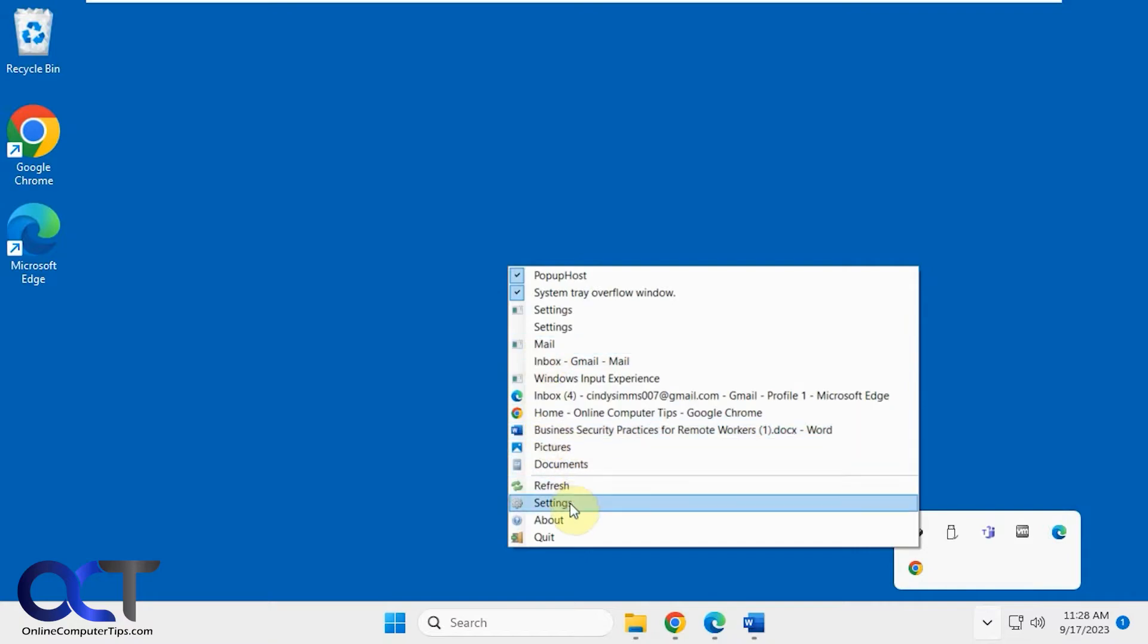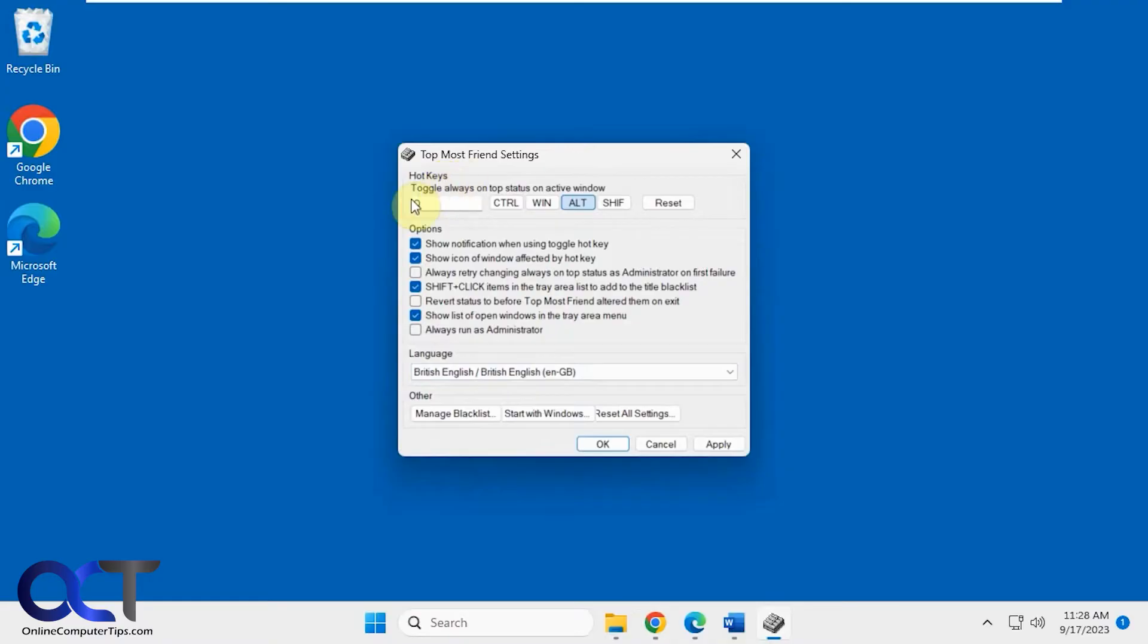Or if you go to the settings, you could set up a hotkey. So I have Alt-Q for mine right now. Just make sure it's not something like Control-C that's going to mess with your copy hotkey, that type of thing.